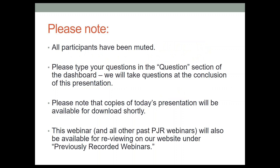A couple of presentation notes: all participants are on mute, but we absolutely want to address your questions, so please utilize the question portion of the dashboard. We will address your questions at the conclusion of today's presentation. This presentation will be available later — copies of the slides will be available for download shortly after we're finished, and if you want to review this webinar with voiceover you can visit our website, go under webinars, look for previously recorded webinars, and that will take you to the link for viewing it again with commentary.